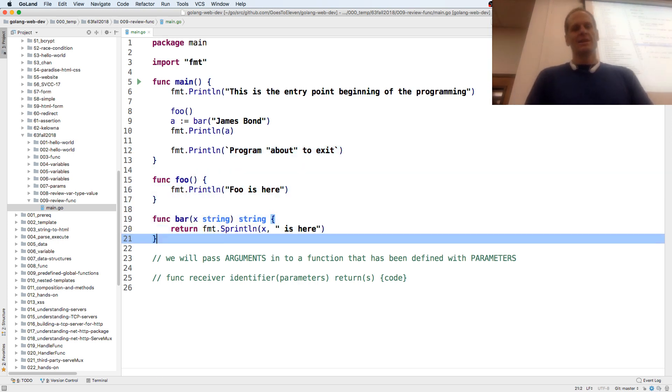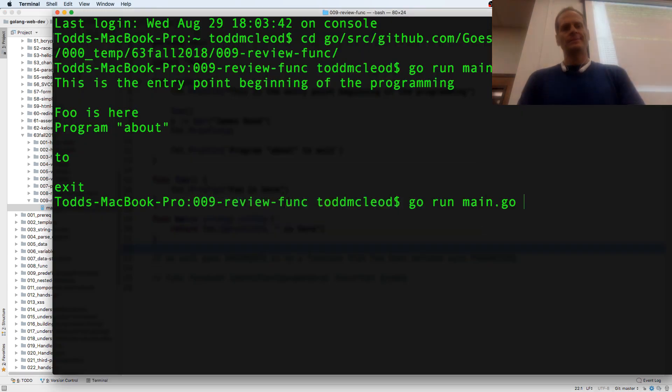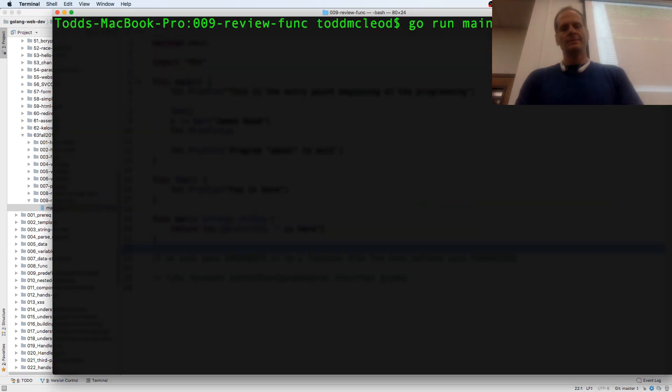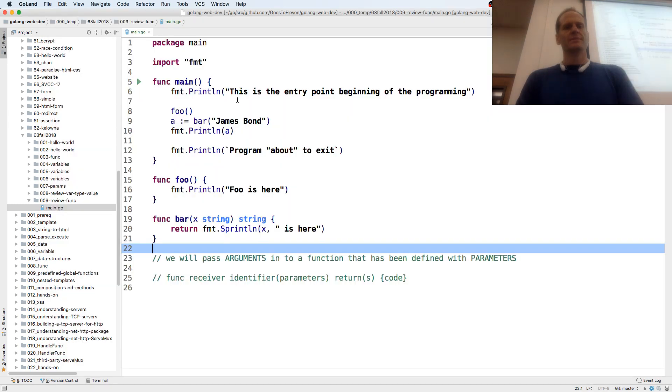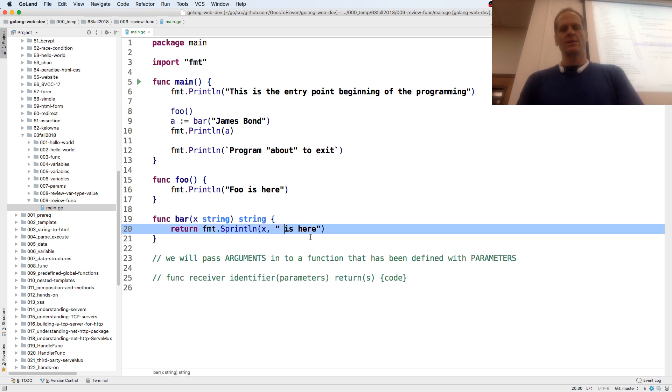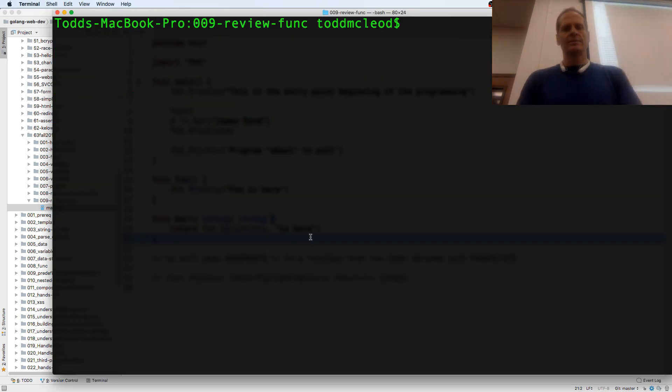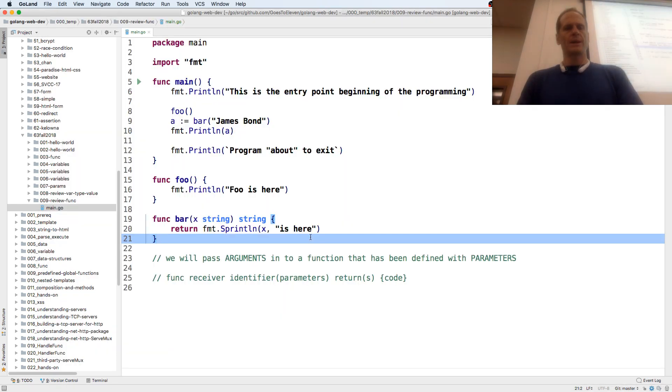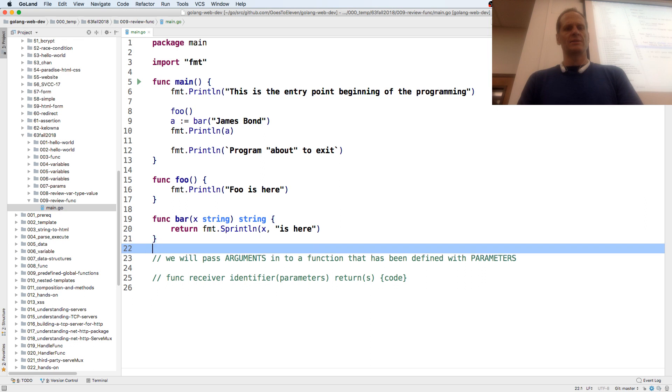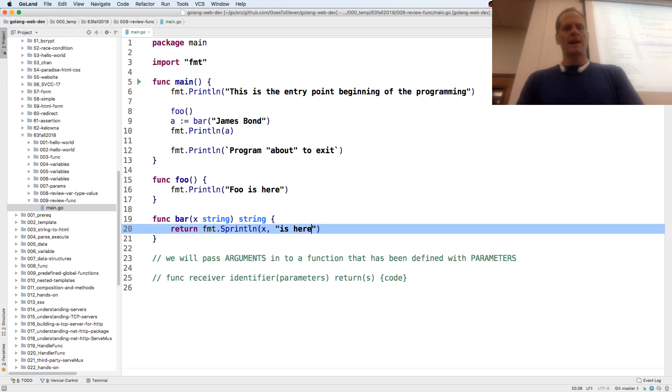James Bond is, foo is here, James Bond is here. And take this space out right there, because the comma includes the space. And I have two sprint lines, so I'm just going to do sprint on this one. And return a string without the carriage return.